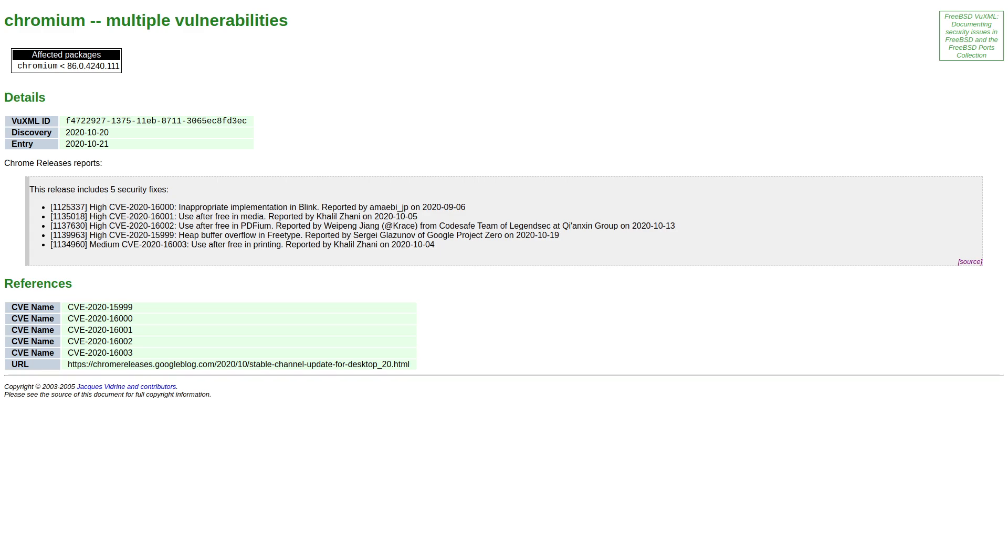There's a few new security vulnerabilities that have been discovered which affects pretty much every browser that's in existence, or at least all of the Chromium-based ones.